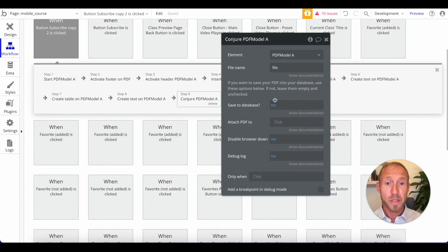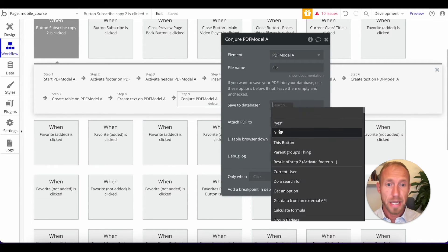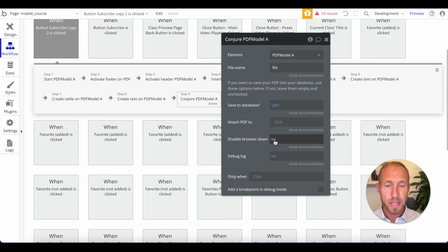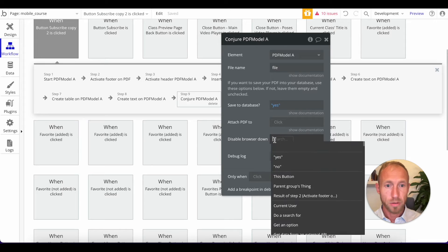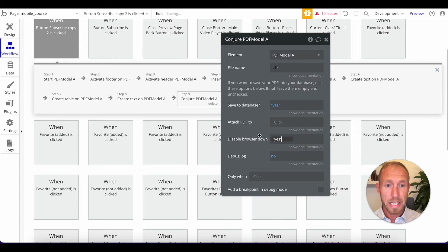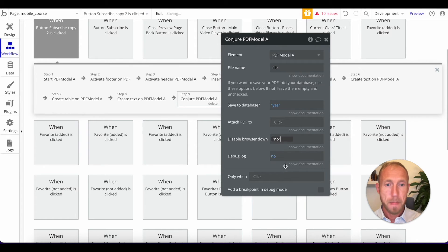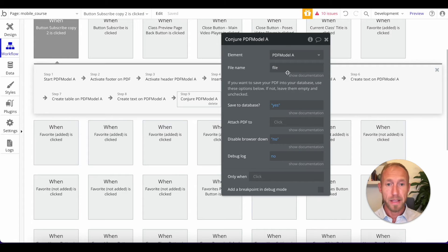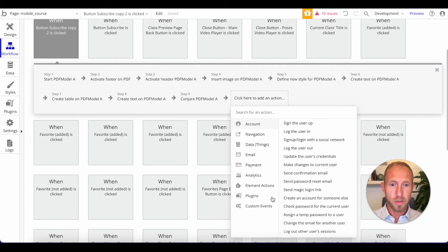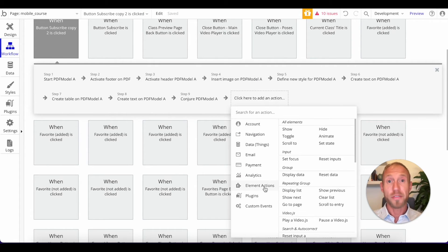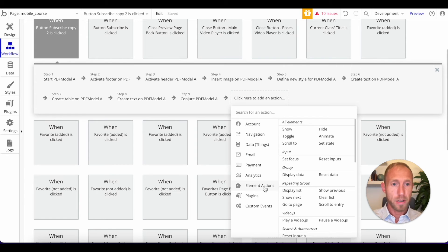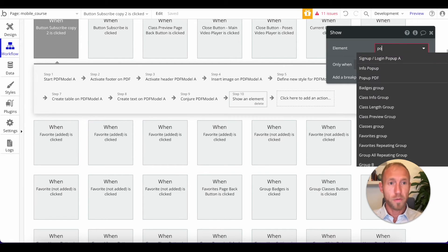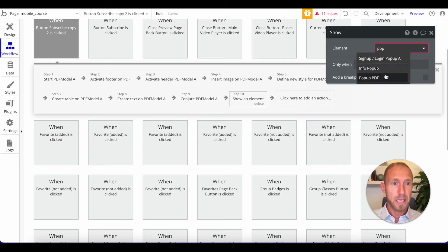And your options here is save to database. I'm going to hit yes, because we'll see that in a moment. And then disable browser download, and I'm going to say no to start with. And then you can look and see that. And then here on element actions, we're going to hit show. We're going to look for this popup PDF.